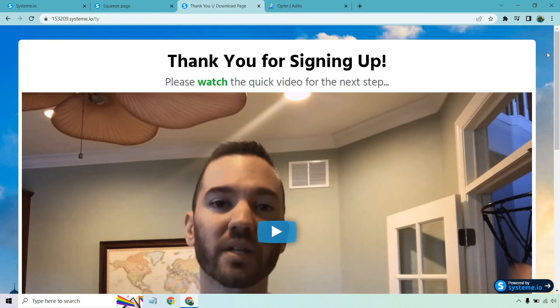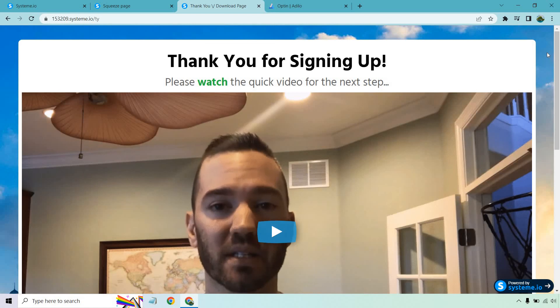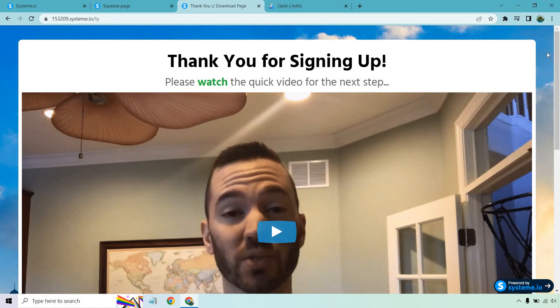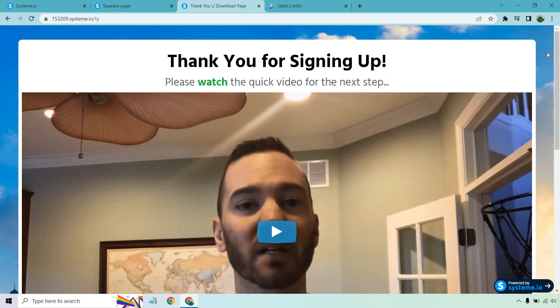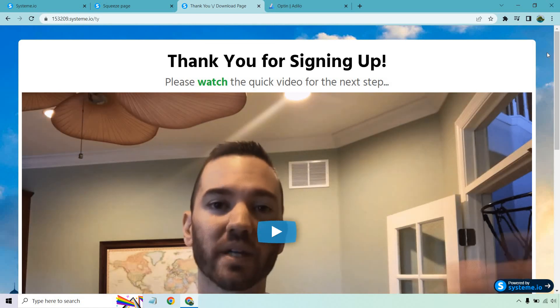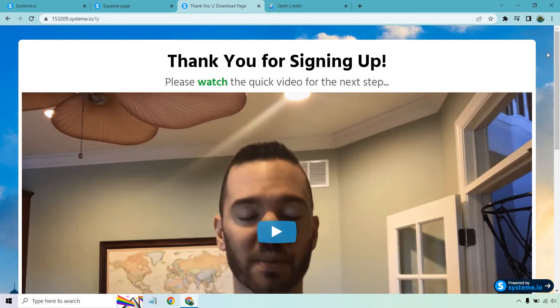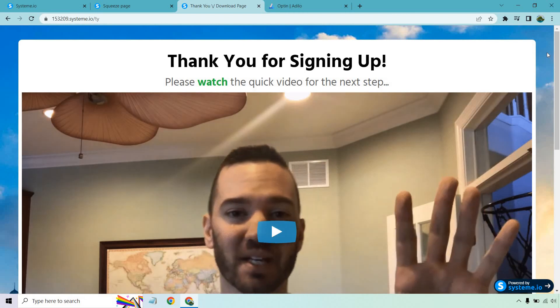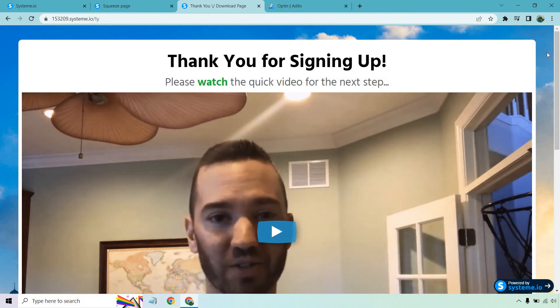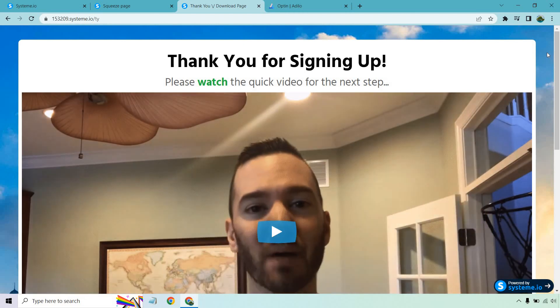But thank you so much for watching. If you have any questions feel free to leave a comment down below. I will also put a link in the description where you can test out System.io for free. And that's about it - hope you enjoyed and I'll talk to you soon.